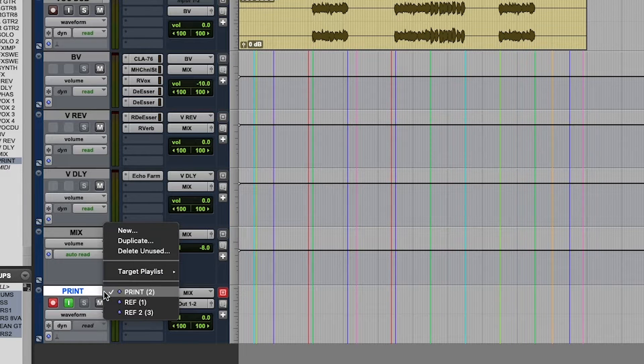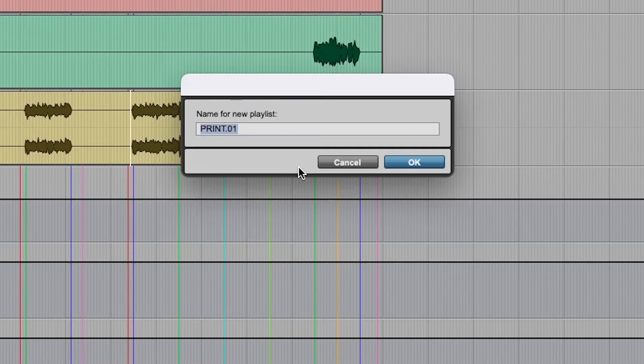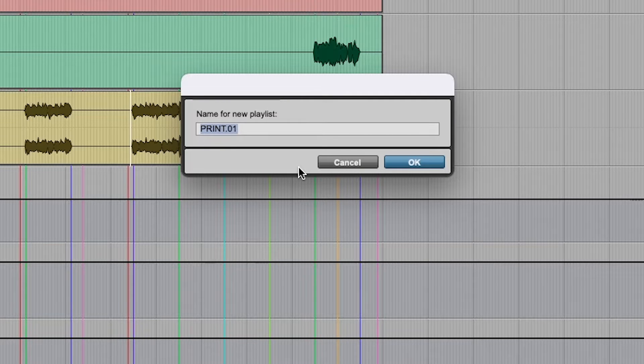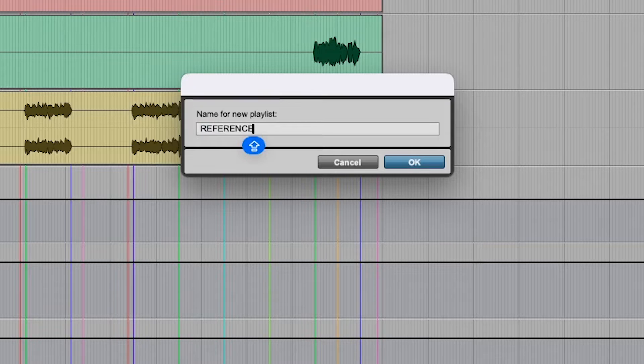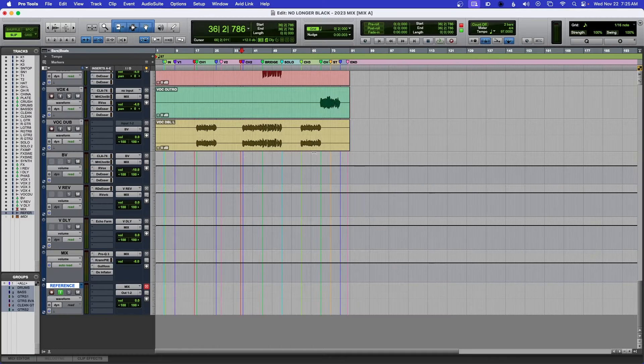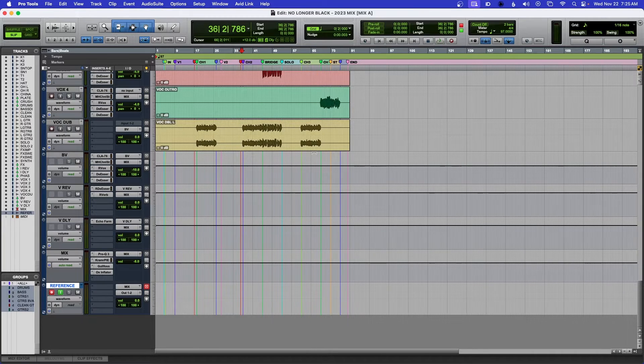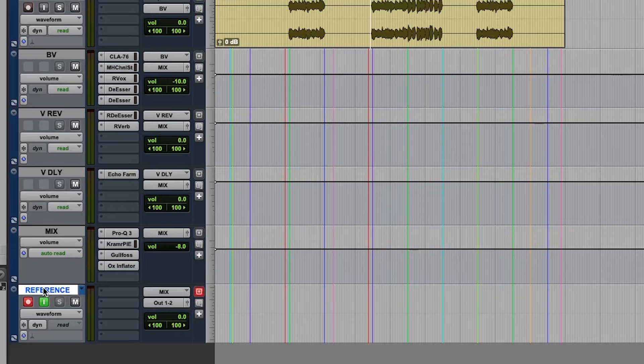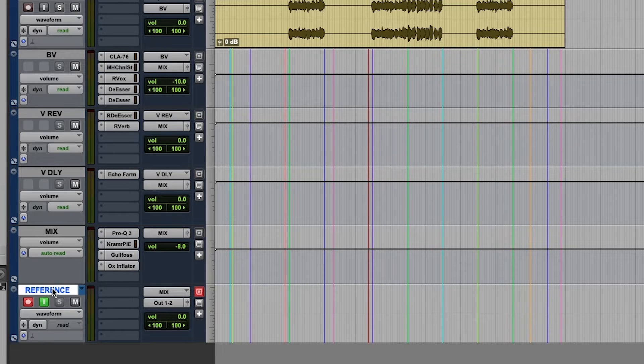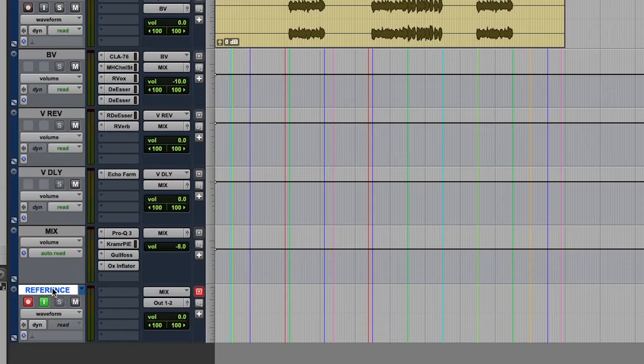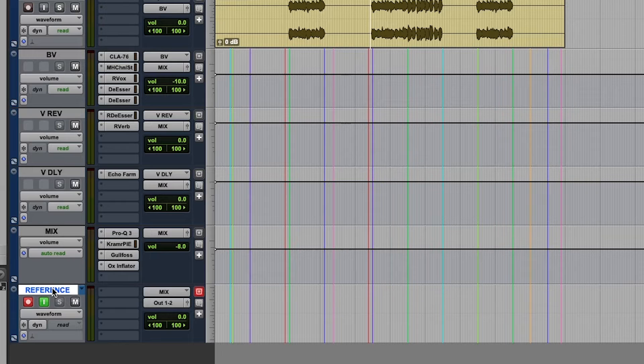Right, and I call this, let's call this reference. I already have one set up for you, but I'm just showing you what I would do. And then from here I would import the MP3 or the audio file. Usually it's either mixes that I like from other engineers.